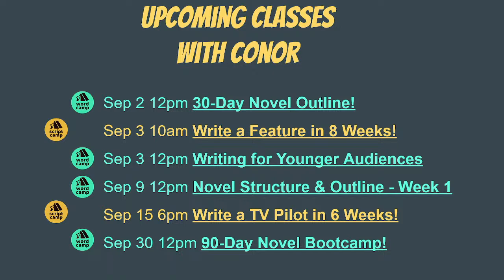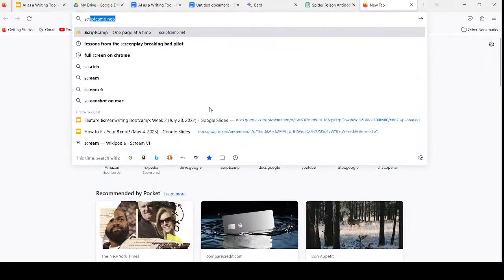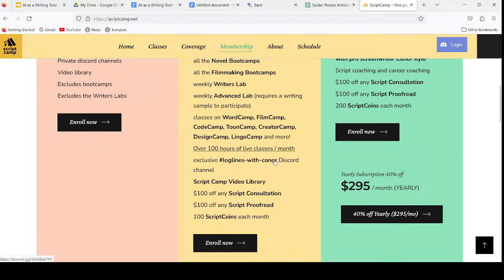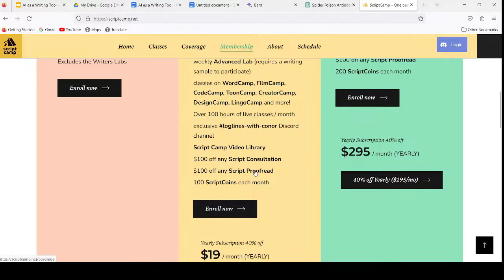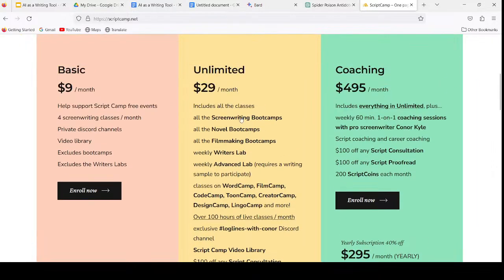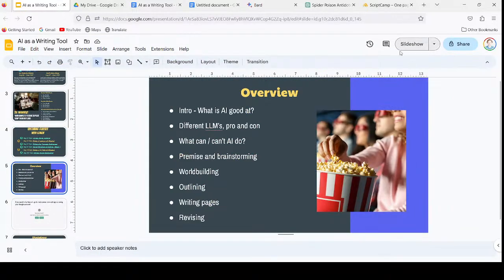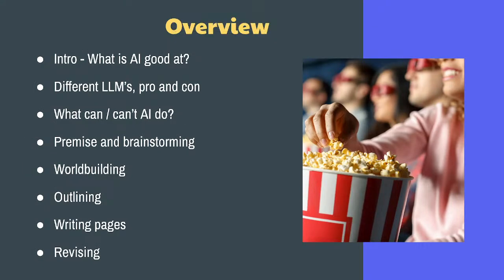There's plenty to do on ScriptCamp. If you're curious about all the different events, boot camps, classes, and workshops on the server, you should sign up. Go to scriptcamp.net and you can sign up for an unlimited subscription to absolutely everything we do here — over 100 hours of events every month, exclusive member chat channels, video library access, big discounts on consultations, and free access to every single event on all the servers.